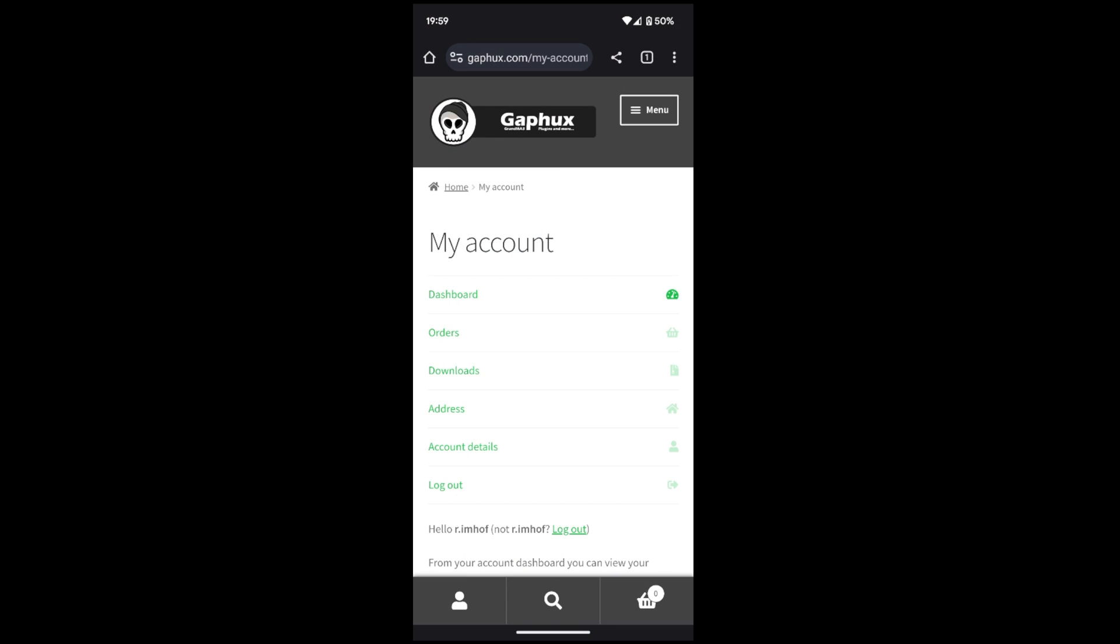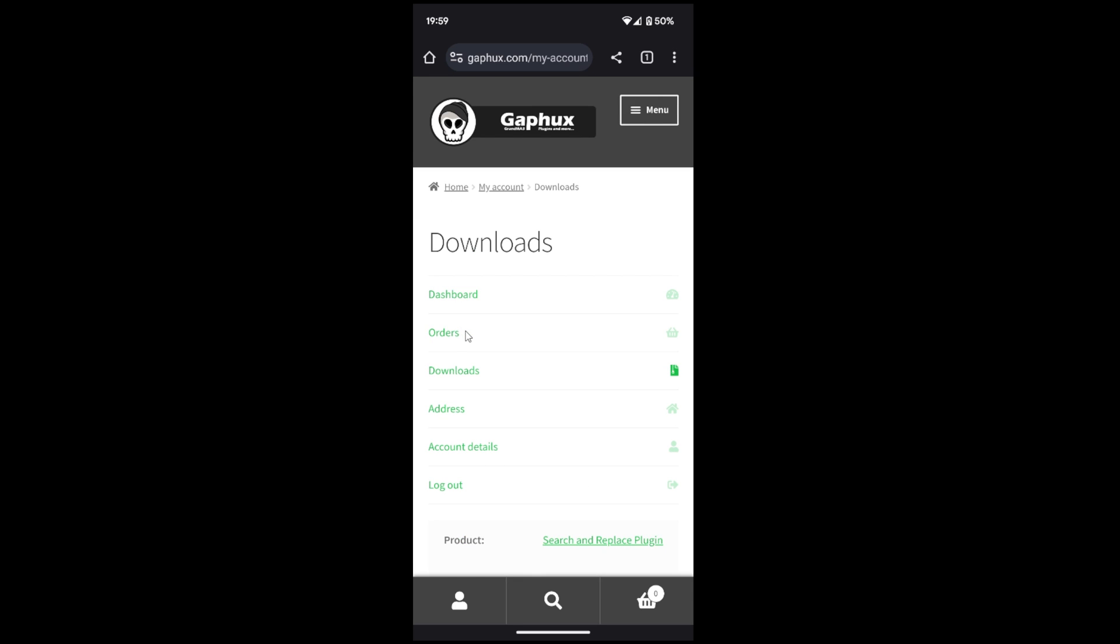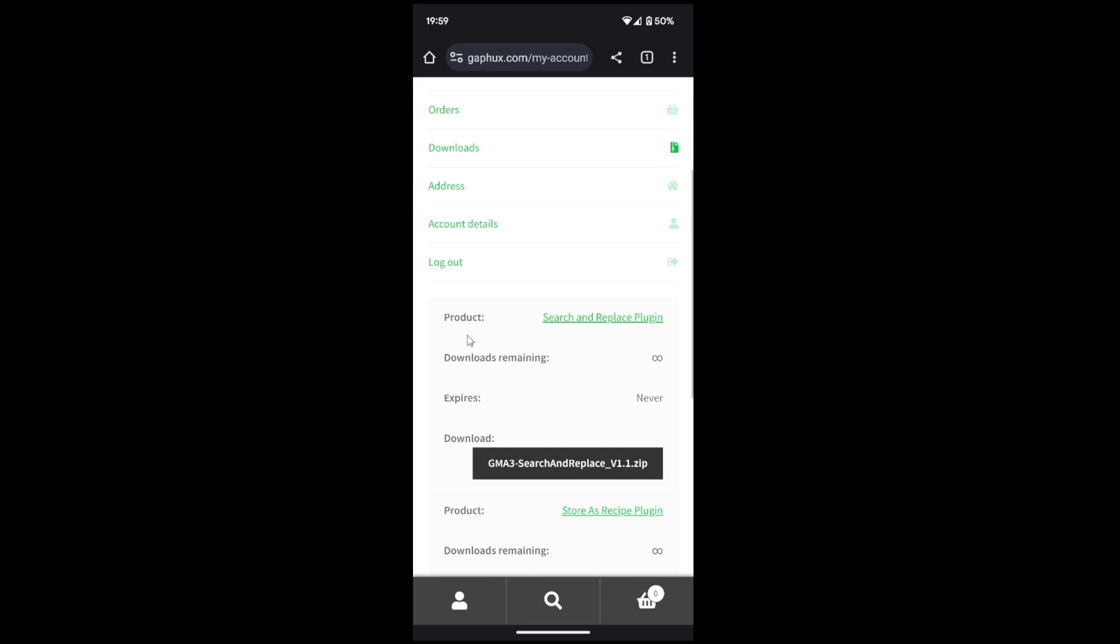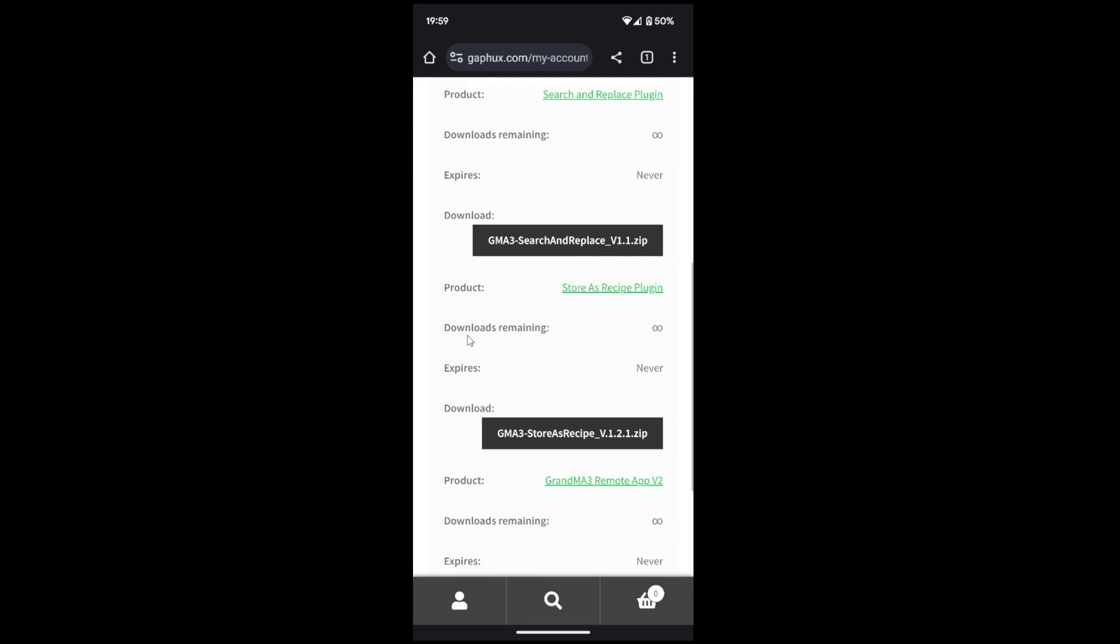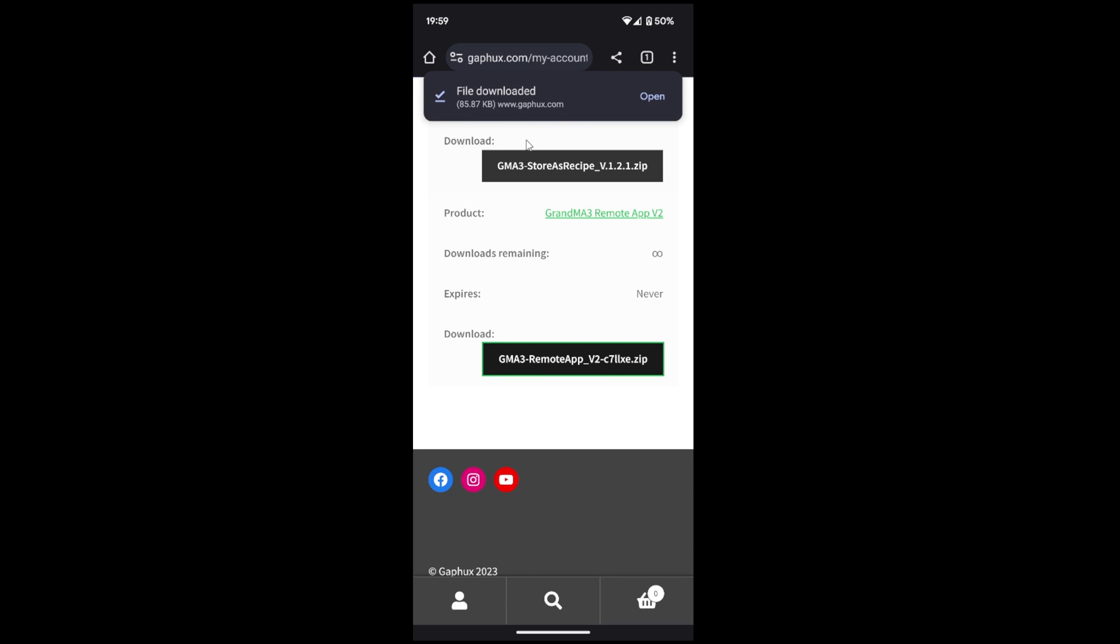It's best to log in to gaphooks.com with your user after purchasing on your smartphone tablet. Of course, you can also make the purchase via smartphone. After downloading the .zp file, switch to your file app.